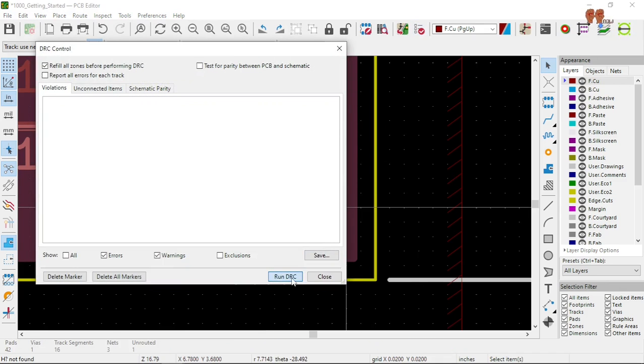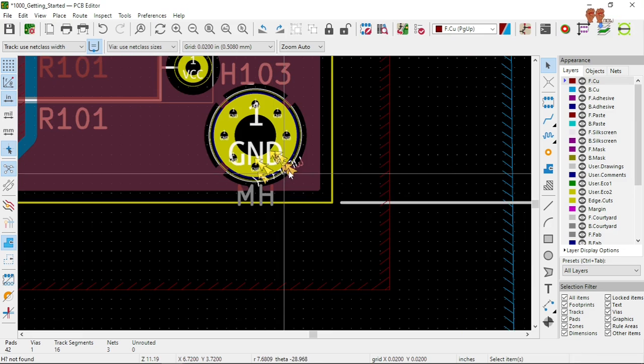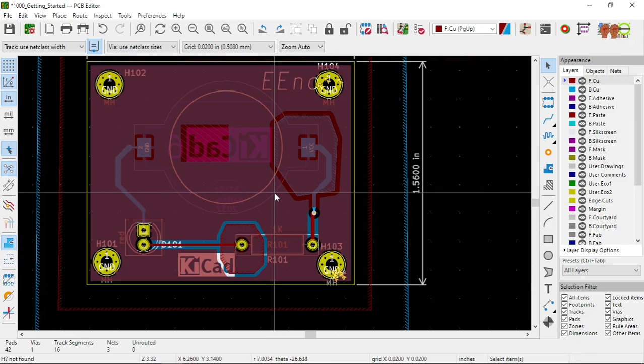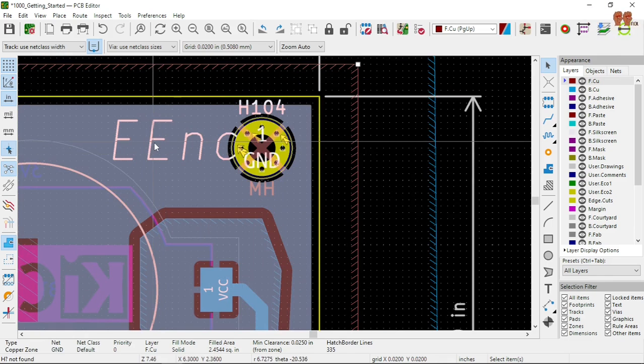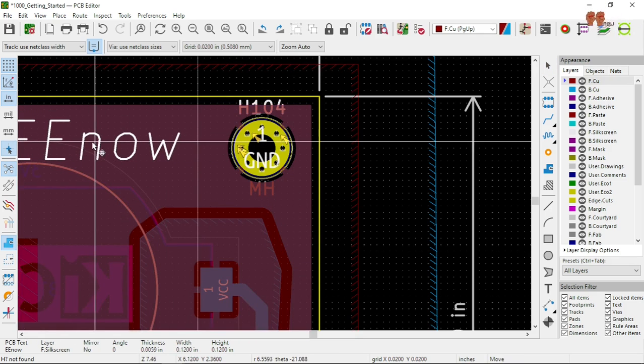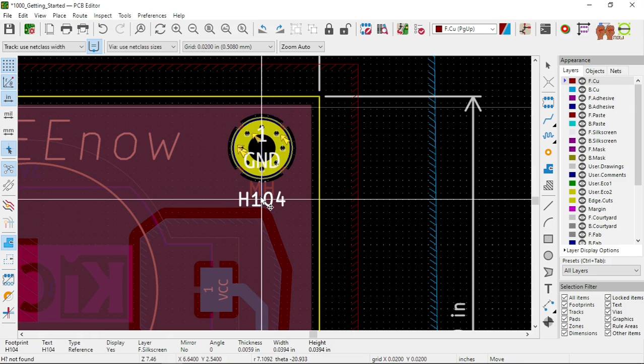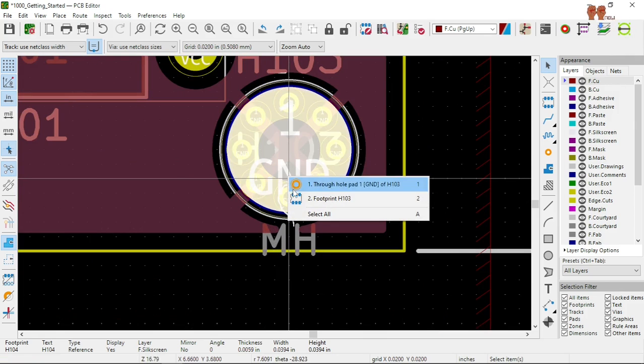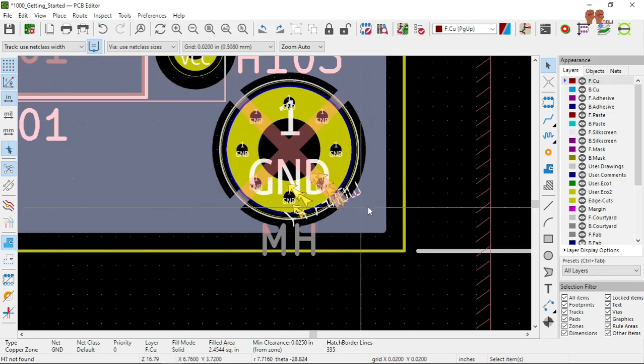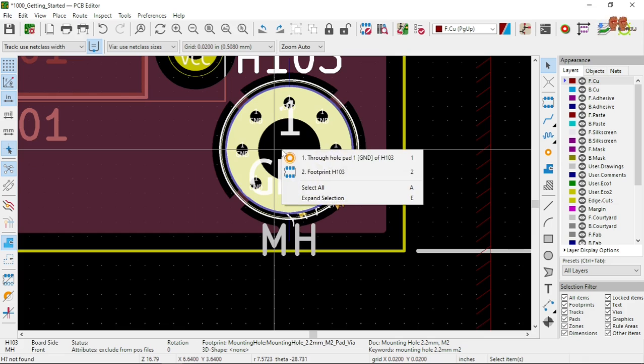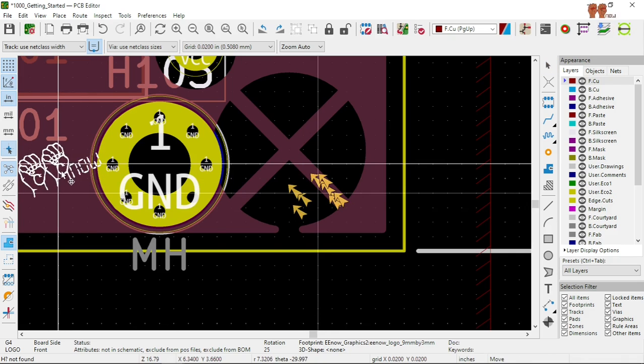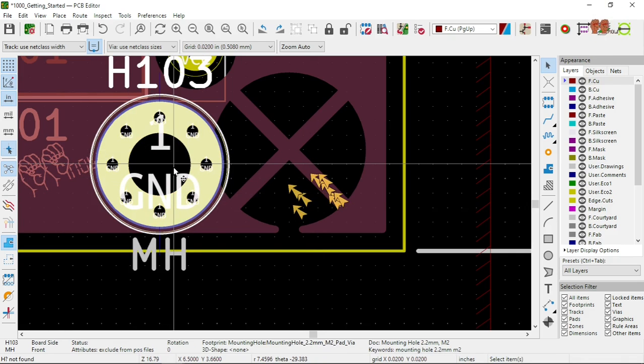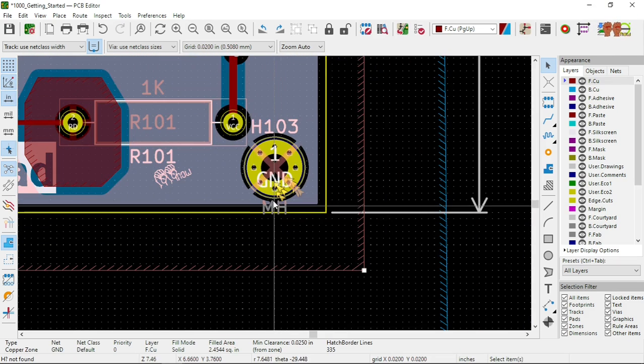DRC, does it cry for anything? Warnings, that's right. Let's get a 3D screen. Okay, that doesn't matter.